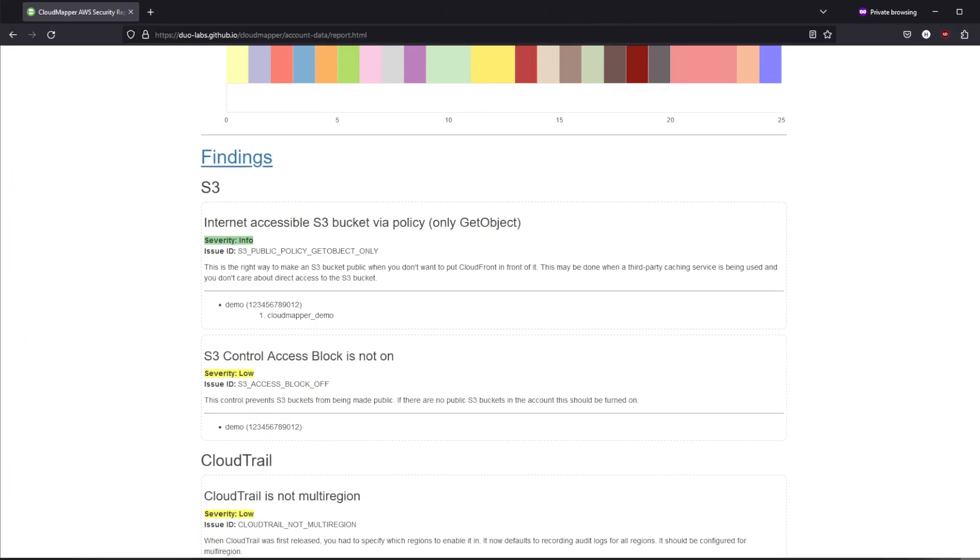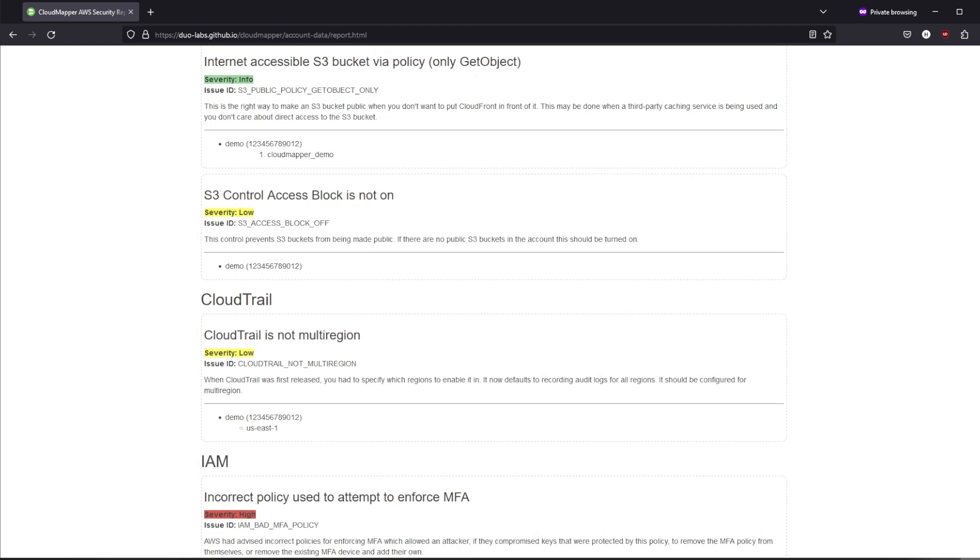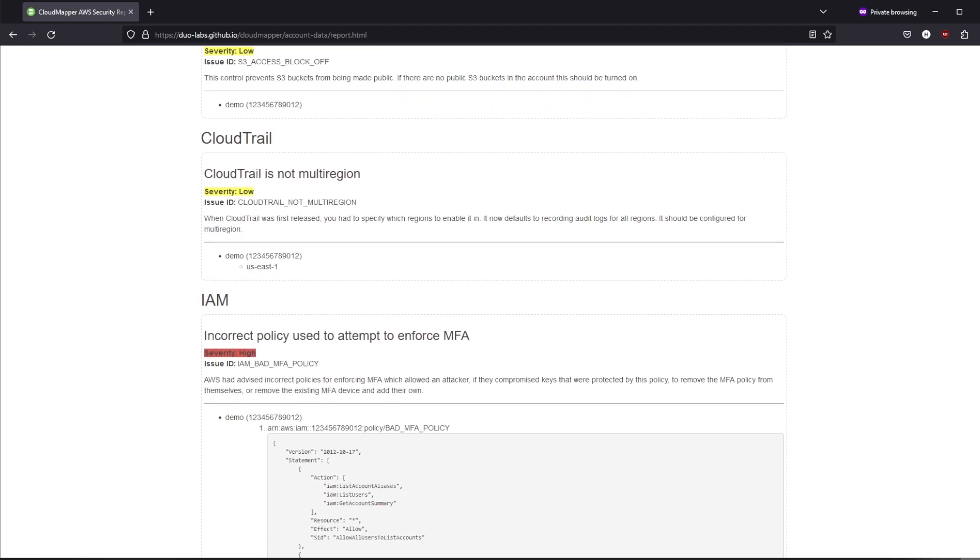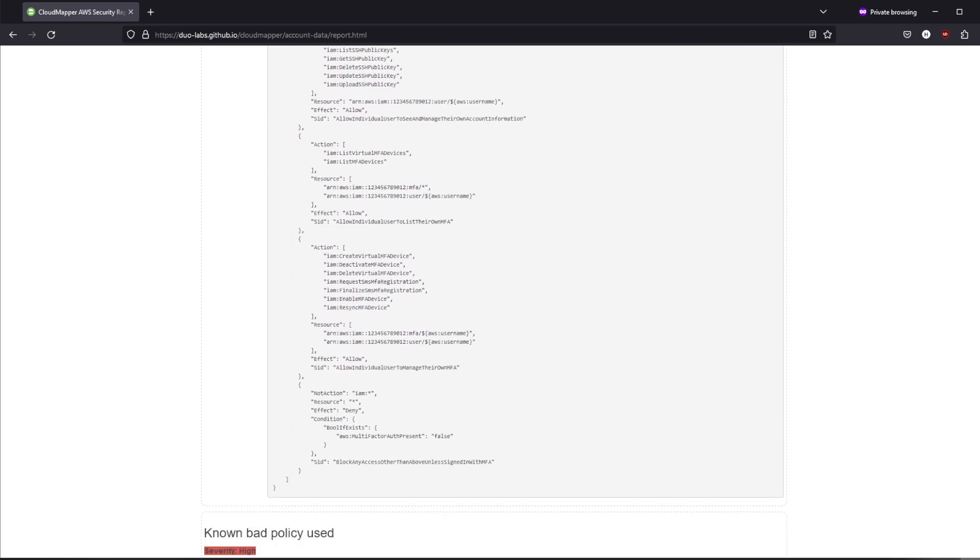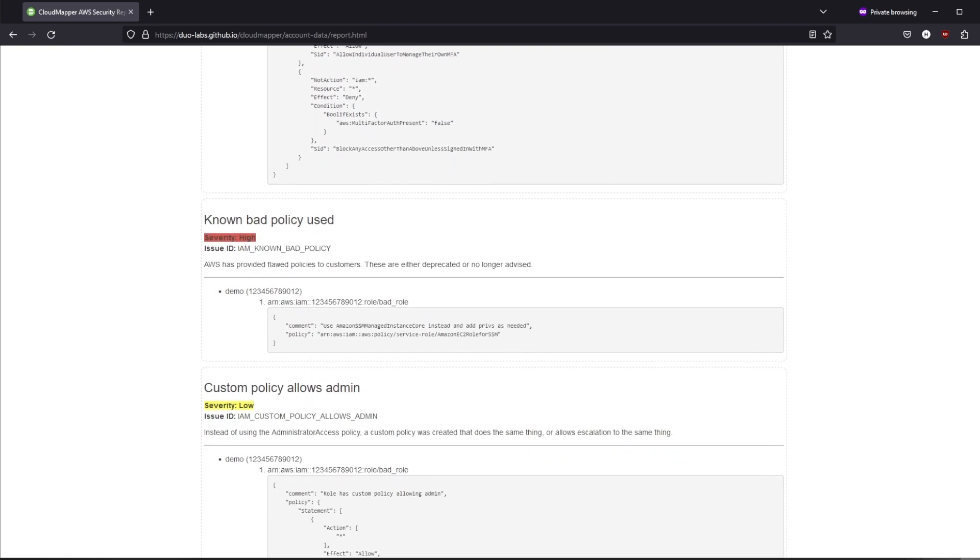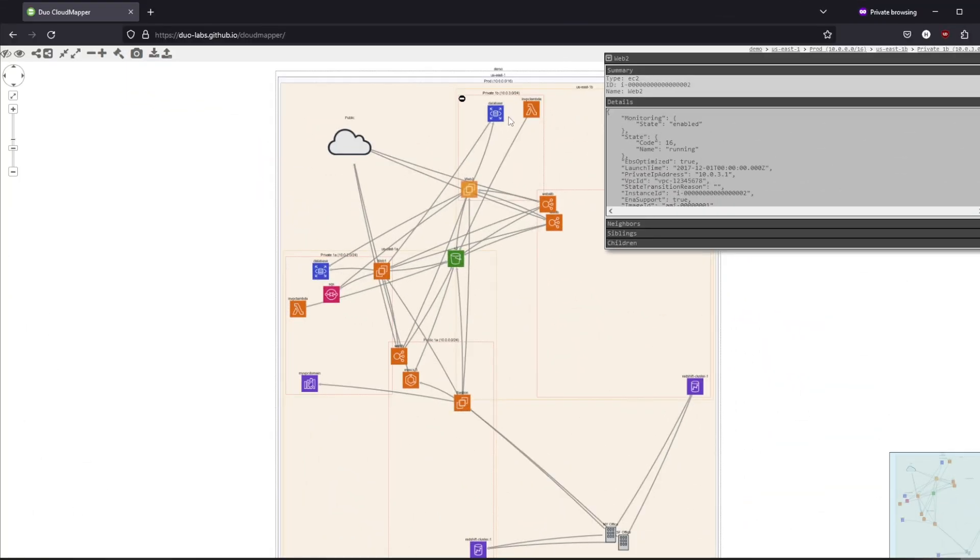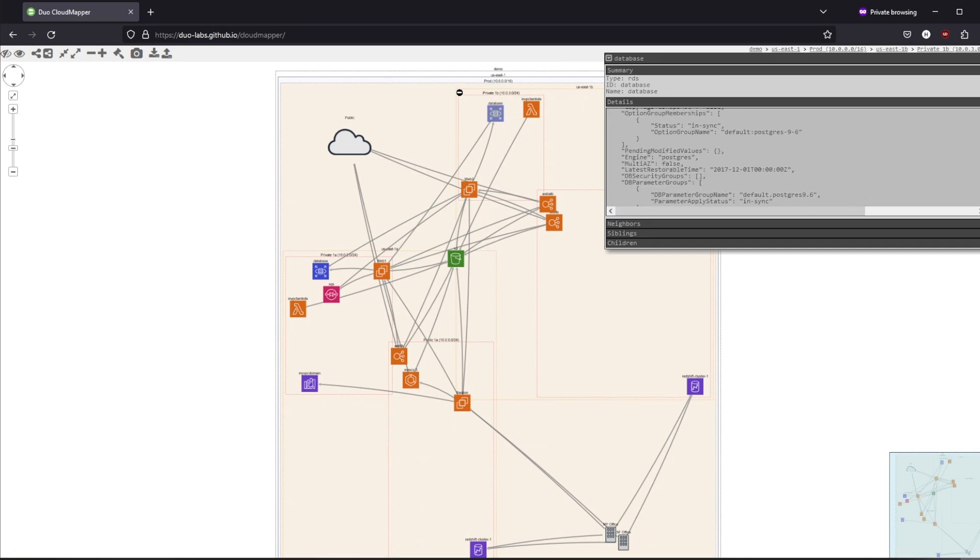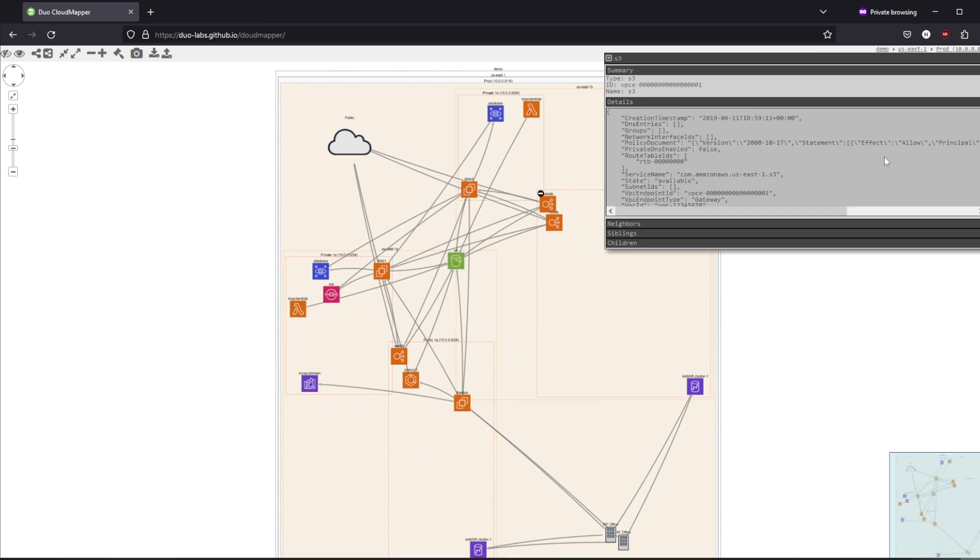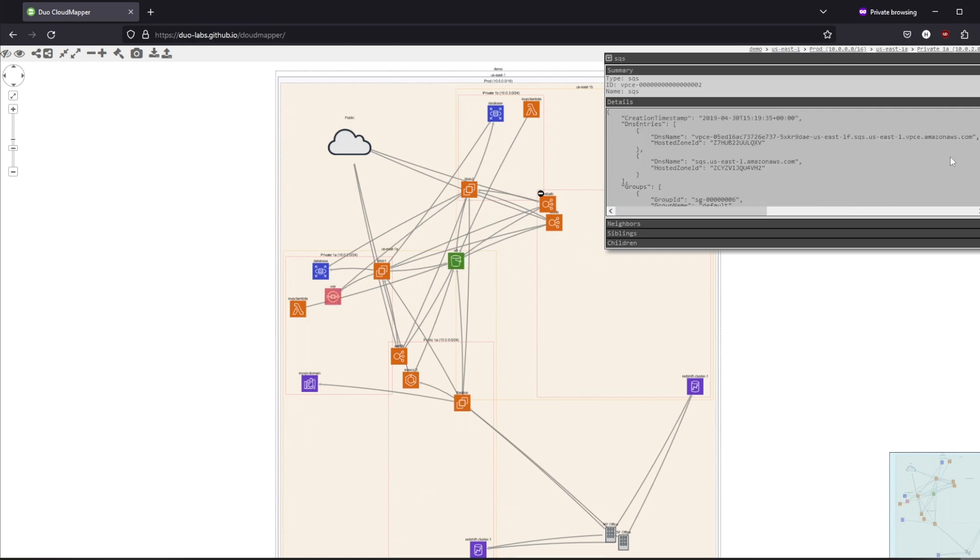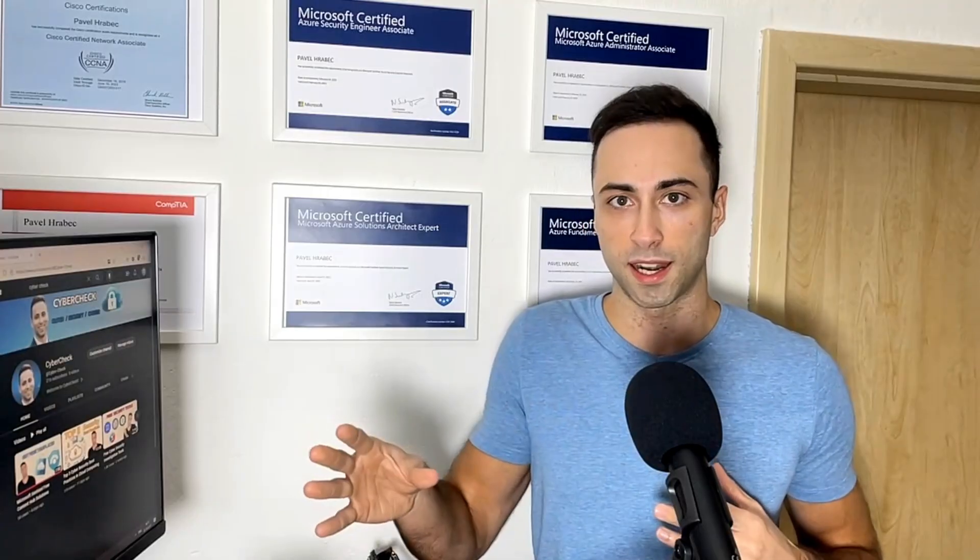However, since then the tool has developed to something much more. Ethical hackers can use this tool to identify security misconfiguration, over-permissioned accounts and vulnerabilities. It does provide a quick insight into security posture within its network visualization by providing answers to questions like what resources communicate with each other, what resources can be reached from outside the AWS account and cross-regional distribution of resources.